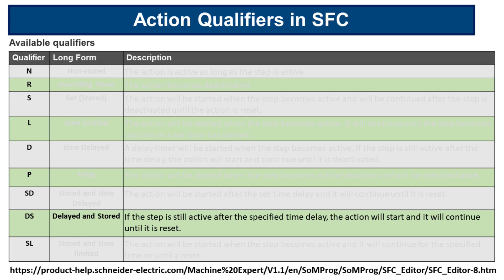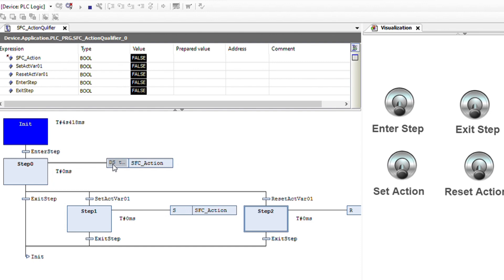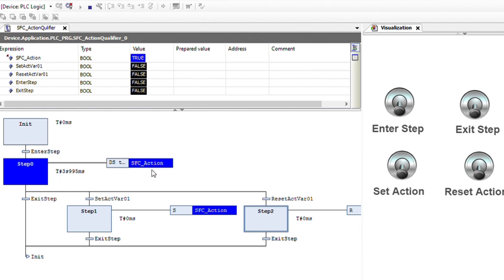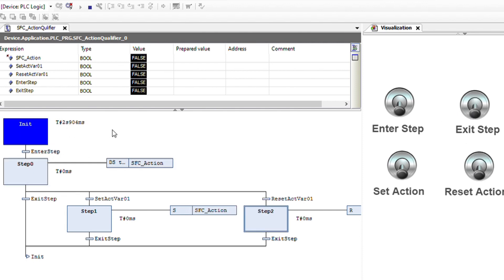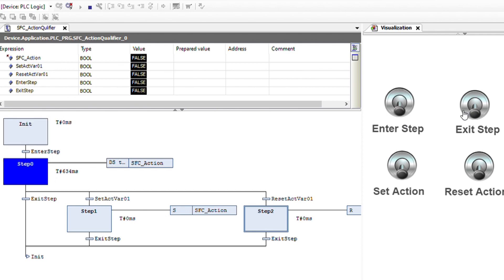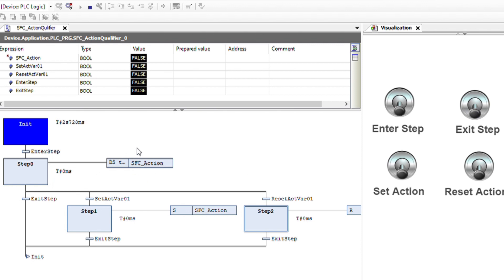The next action qualifier is DS, or delayed and stored. If the step is still active after the specified time delay, the action will start and it will continue until it is reset. In the case of DS, if we enter into the step and then leave before the time delay of 3 seconds has passed, the action will not be set. If we remain for 3 seconds, it is set, and then if we get out and come back nothing changes until we reset the action. Now entering and leaving before 3 seconds, we see that SFC action does not become true. That's the main difference between DS and SD: with SD the action is set 3 seconds after entering even if you leave, while with DS it only sets if you are still in the step.